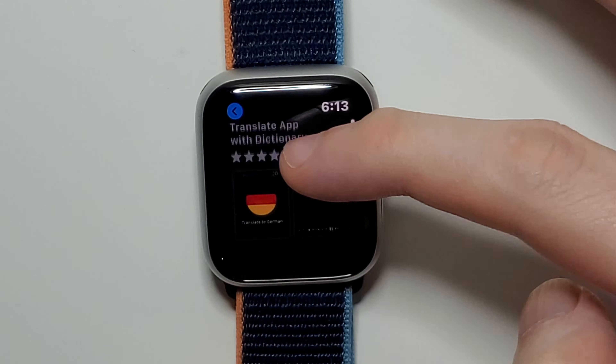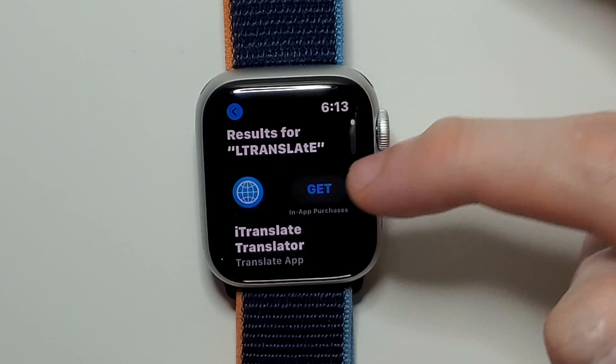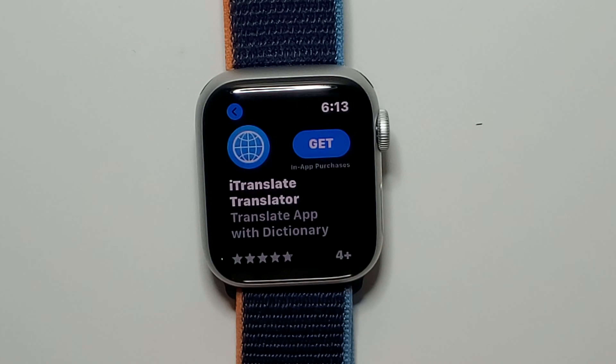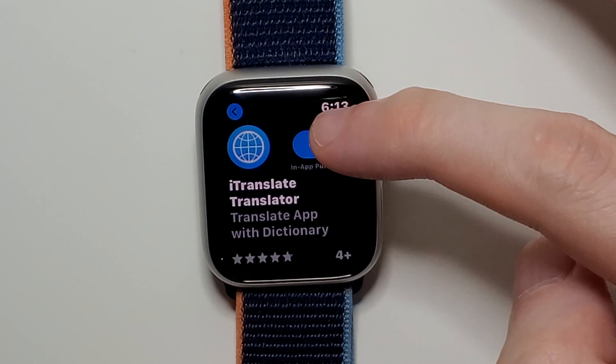I'm just going to press on Get, and let's press Get.